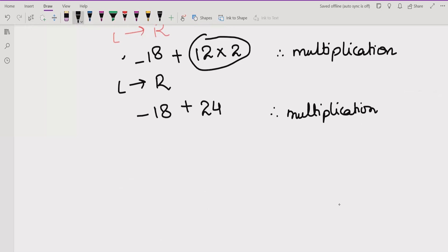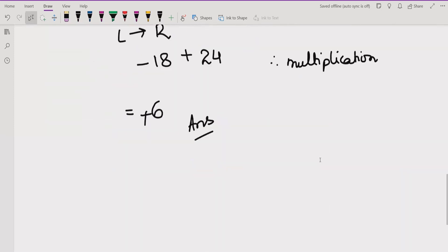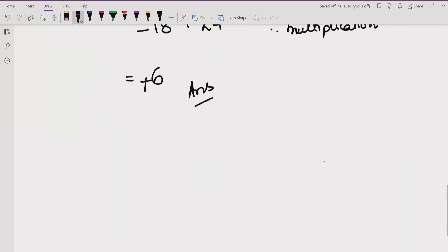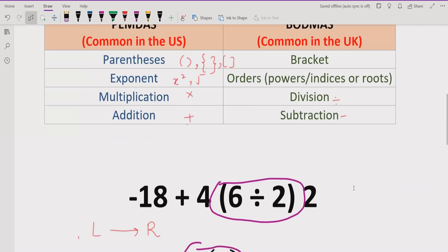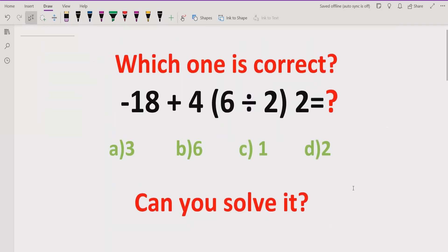Now we solve the remaining two numbers: minus 18 and plus 24. Since 24 is the bigger number and has a positive sign, the result is positive 6. So the answer to this expression is 6, which corresponds to option B — the correct answer.